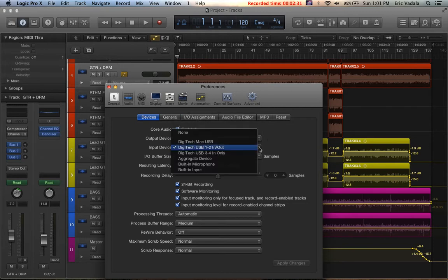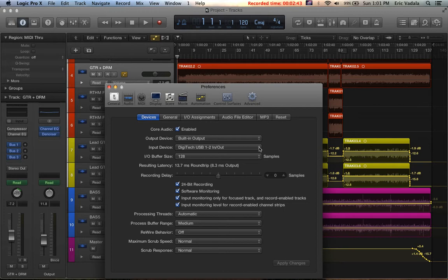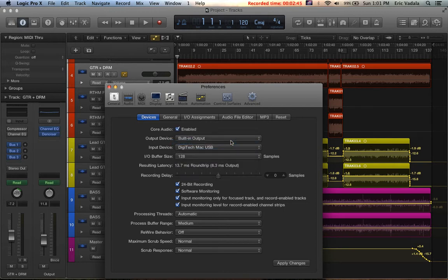Here's the difference. In the manual for Pro Tools and in the manual for GNX, it tells you to select Digitech USB 1 and 2 out, right? You cannot do it in Apple. What you have to select is the Mac USB option.